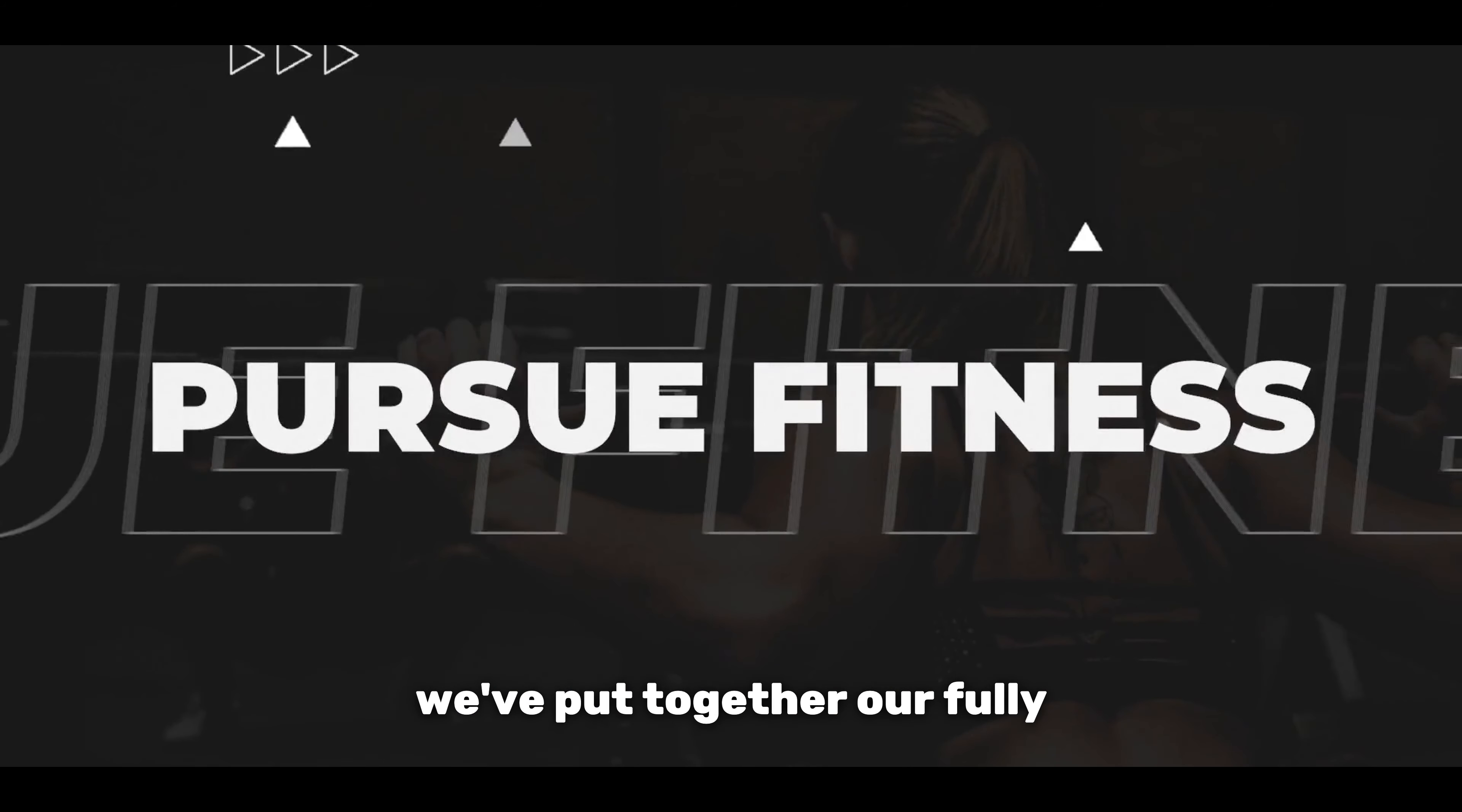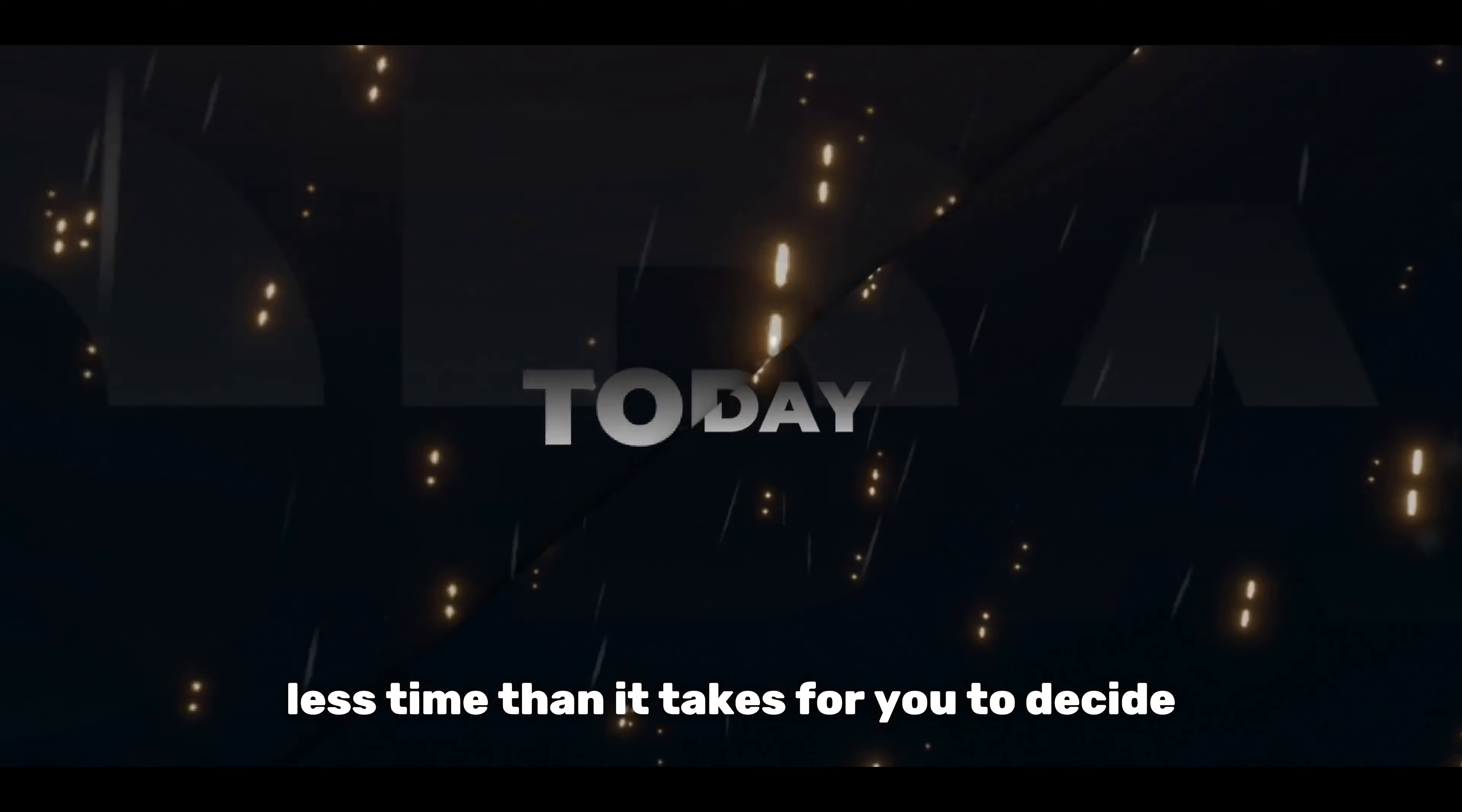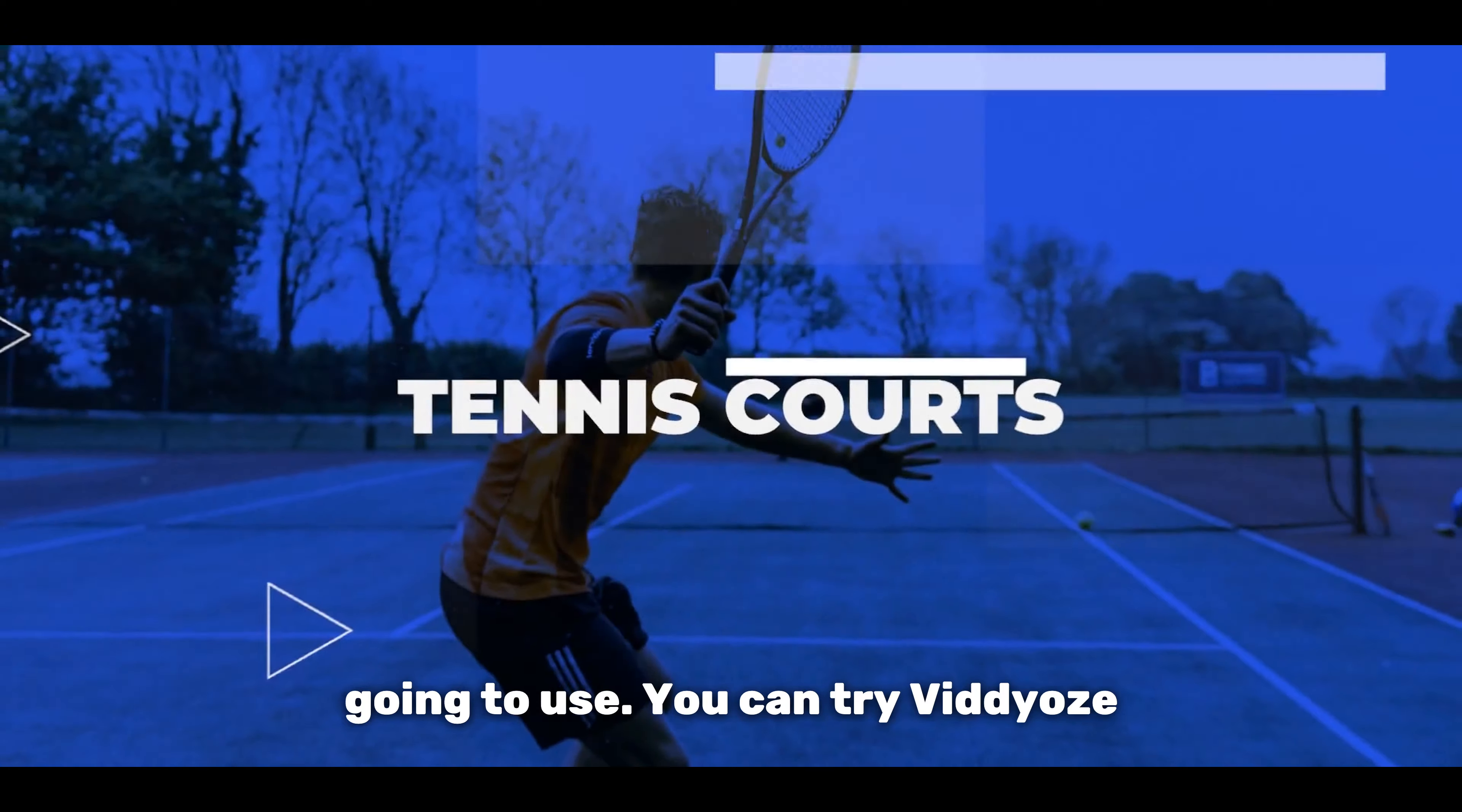And there you have it we've put together our fully customized gym promo video in less time than it takes for you to decide which treadmill you're going to use.